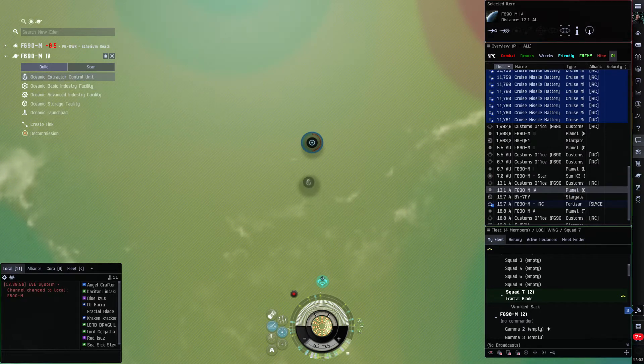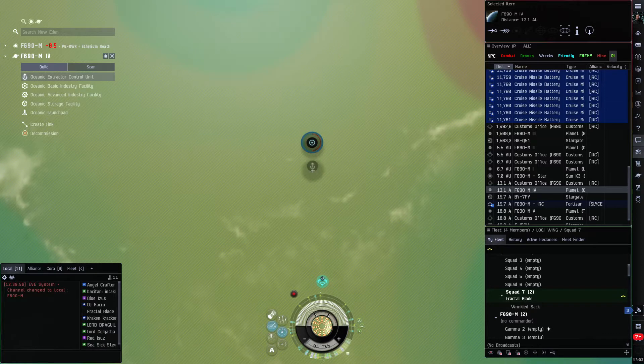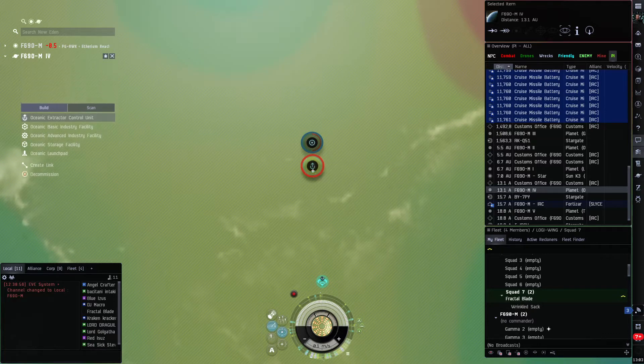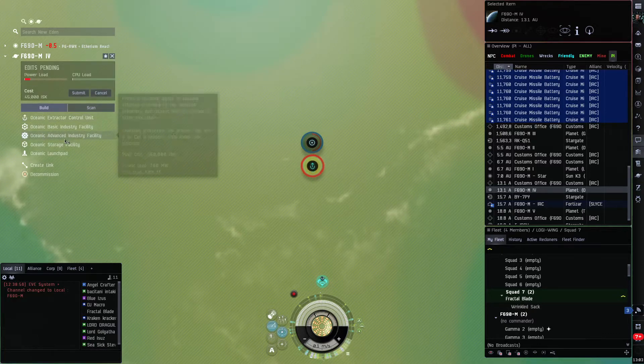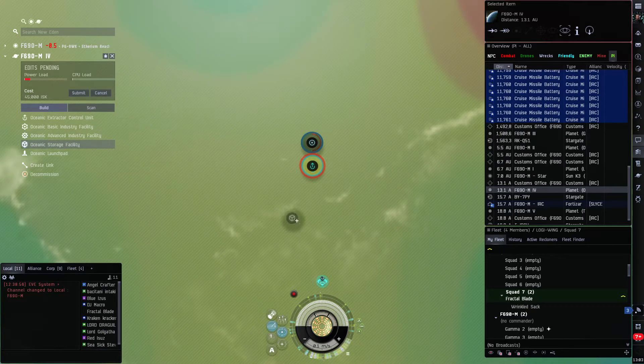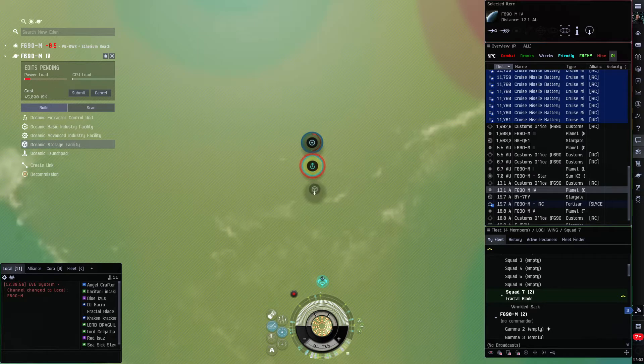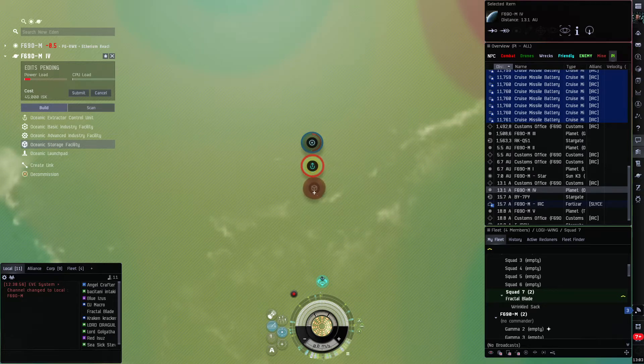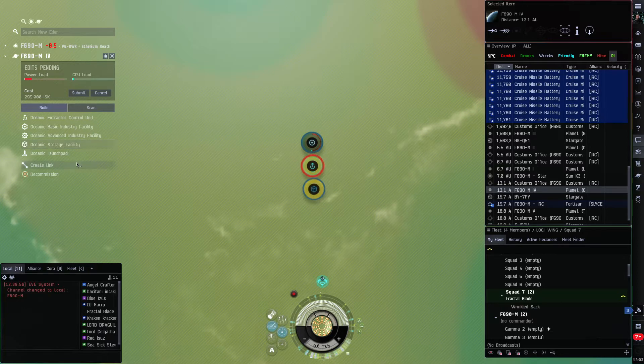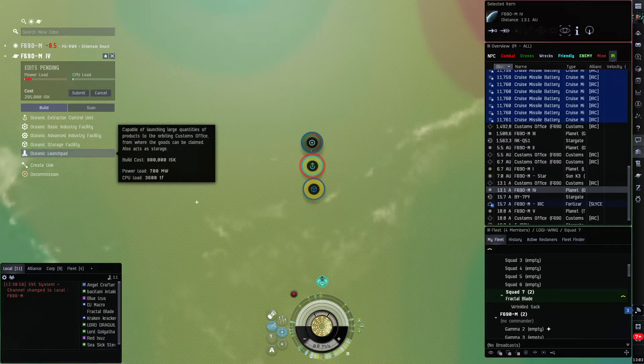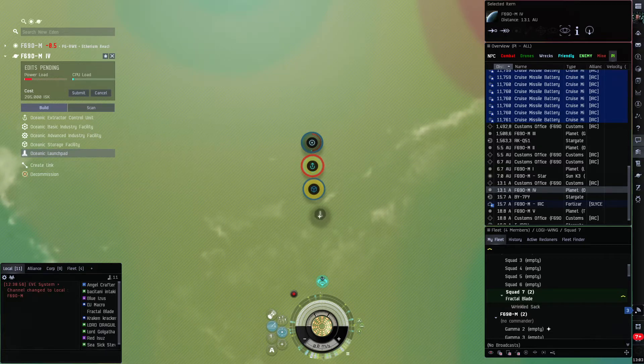Now we zoom in a little bit. We go to an extractor, we want an extractor, put it as close as you can. We want the storage facility and we want a launch pad.